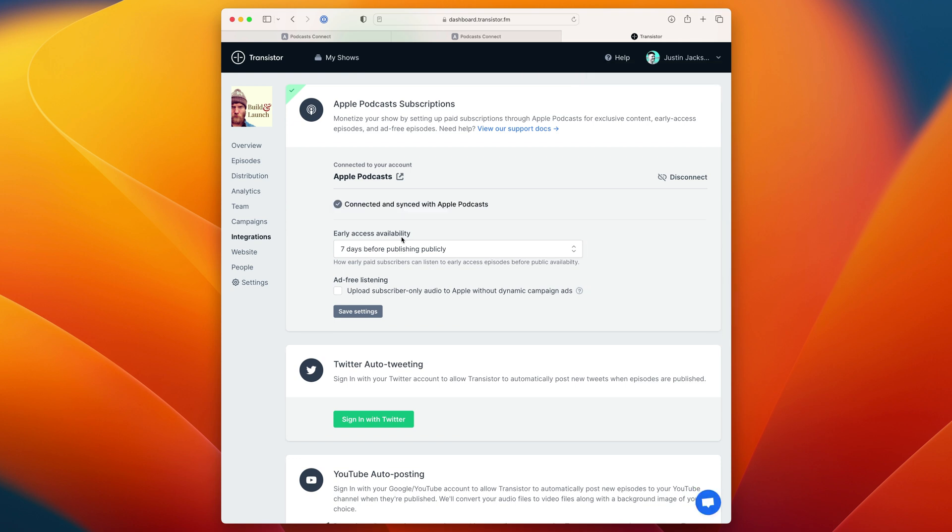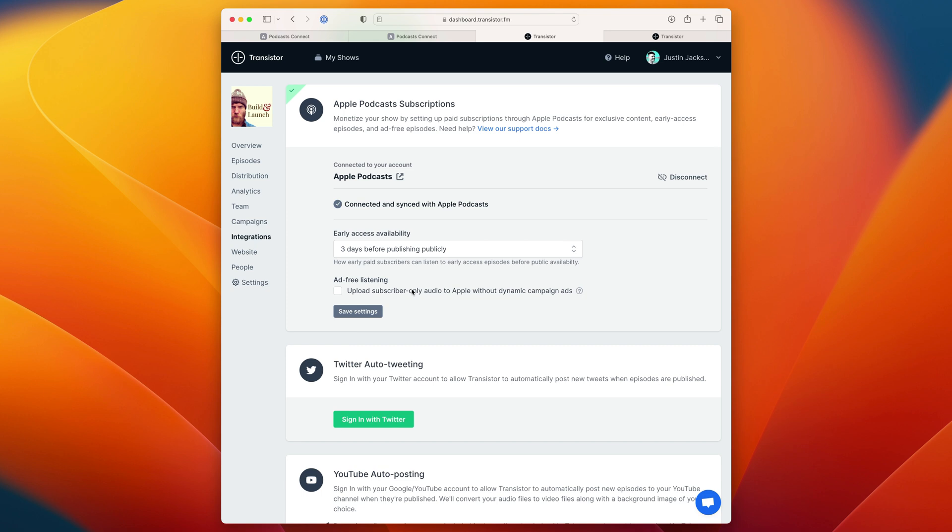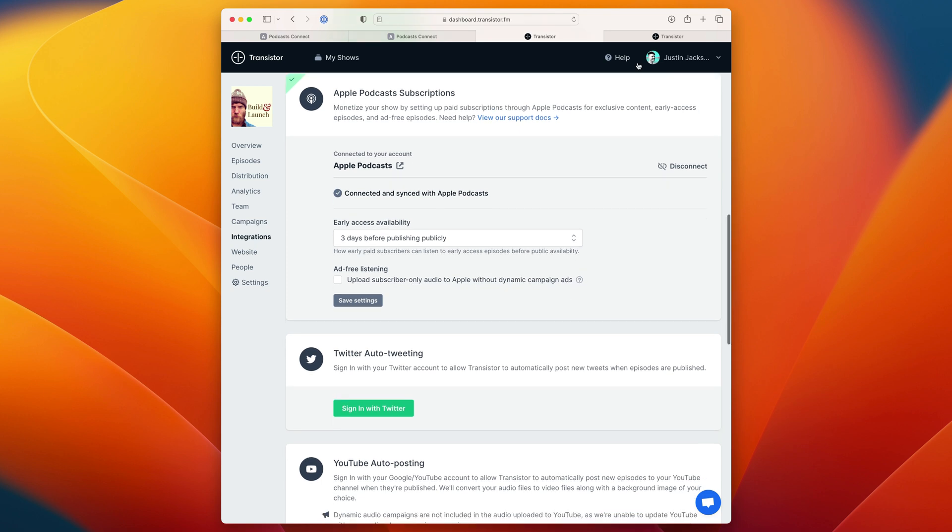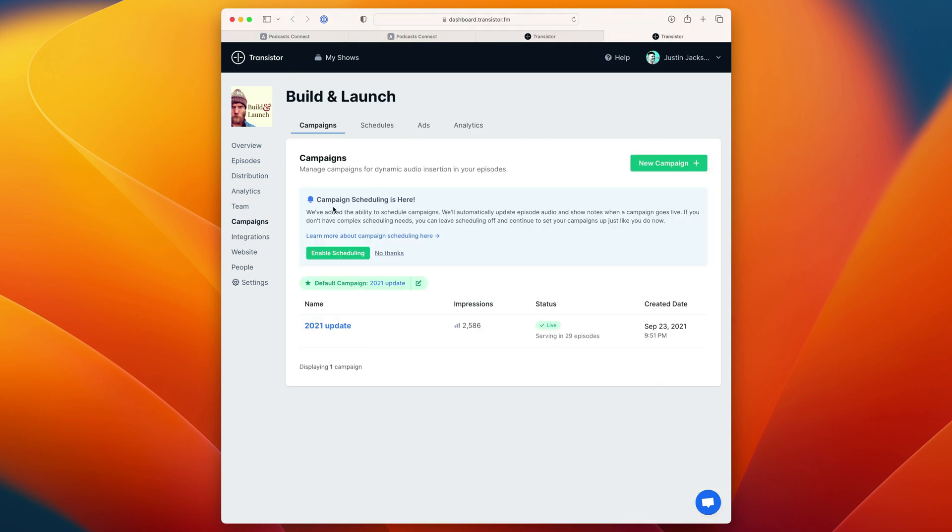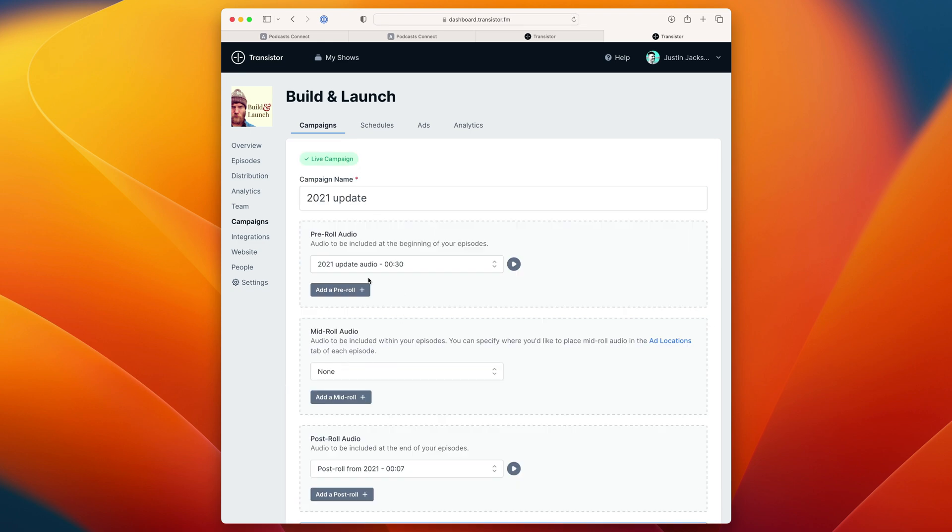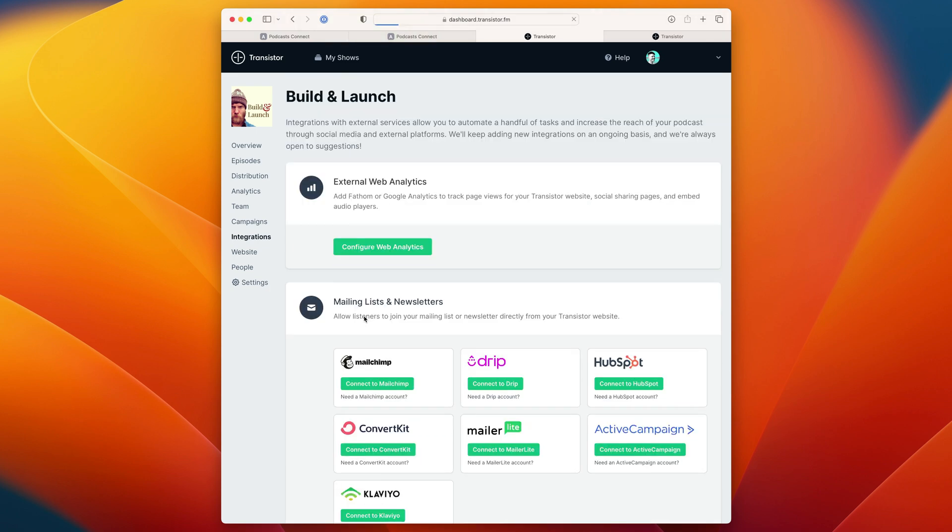Connect it to Apple. It's going to connect and sync with Apple Podcasts. And now I can choose what early access availability I'd like. I'm going to choose three days before. And down here, I can also choose to upload ad-free audio without dynamic campaign ads. So if you're using our dynamic ad campaigns feature, which in this case I am, I have an ad running here, and you want to upload ad-free audio, we can automatically strip out those ads you have running by checking that box there. Click save settings.